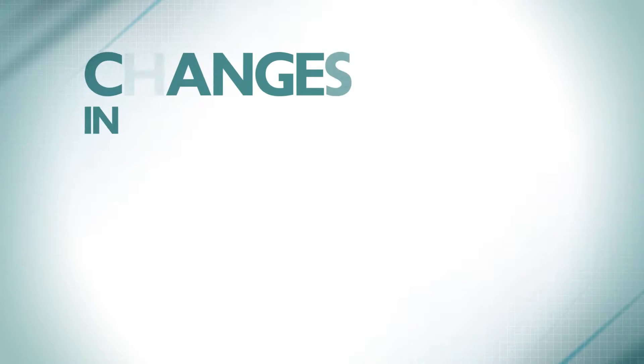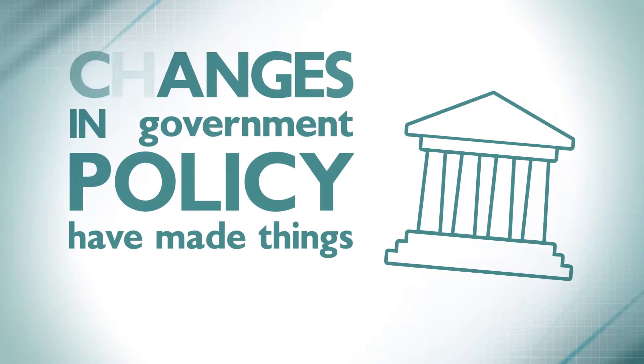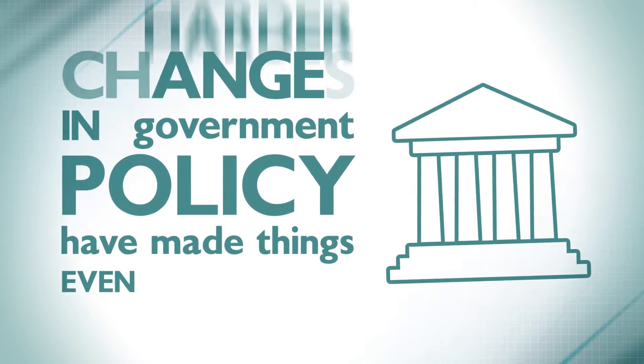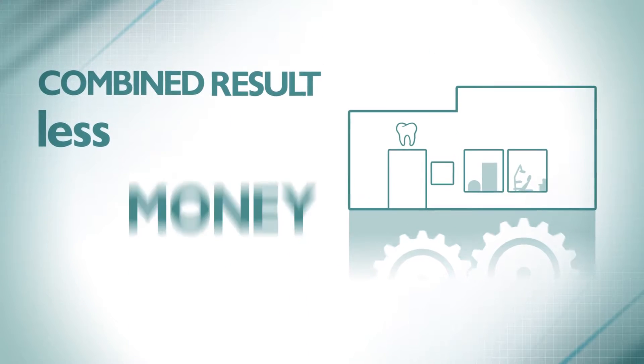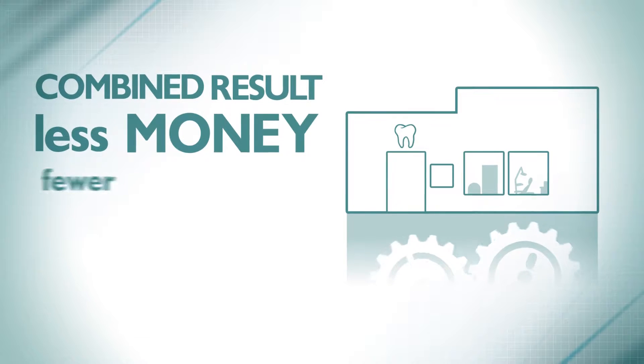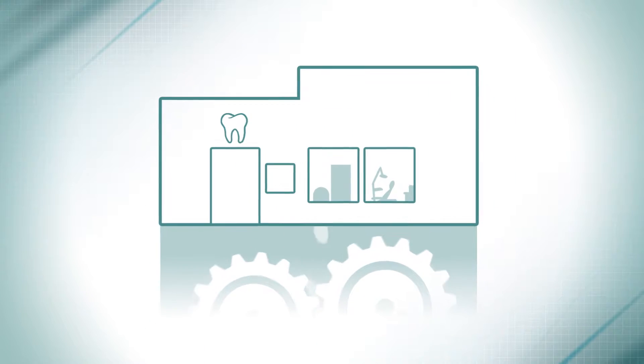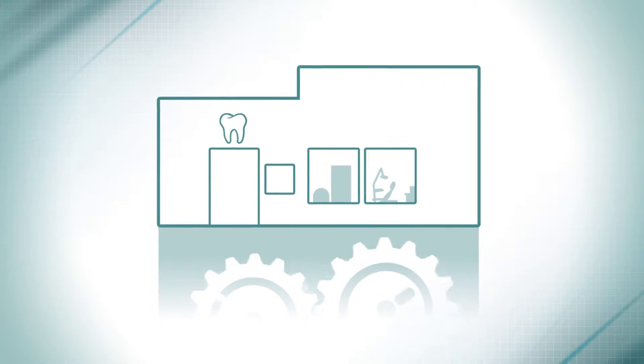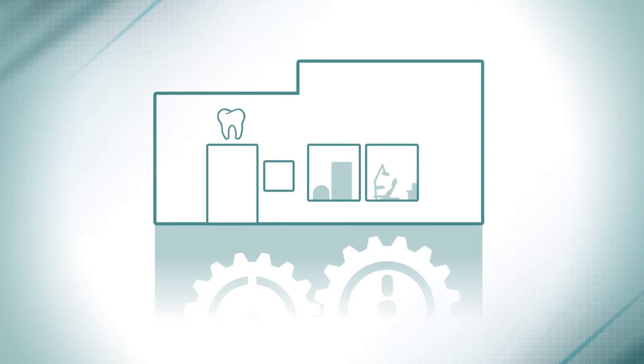And changes in government policy have made things even harder. The combined result is less money and fewer patients, which makes it critical that dental practices run at maximum efficiency.